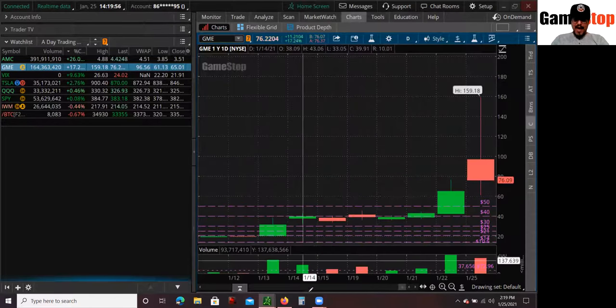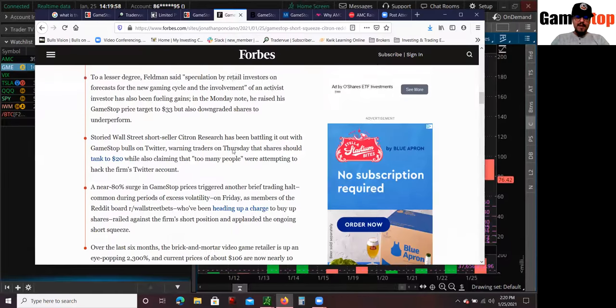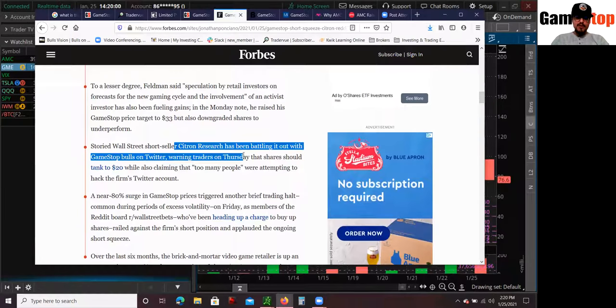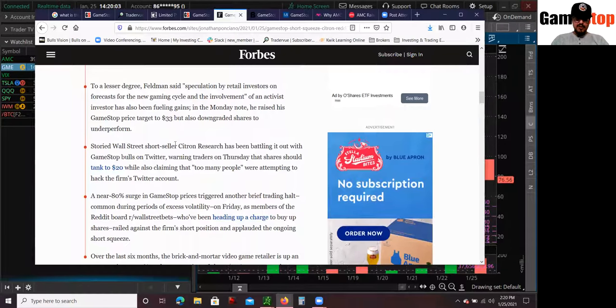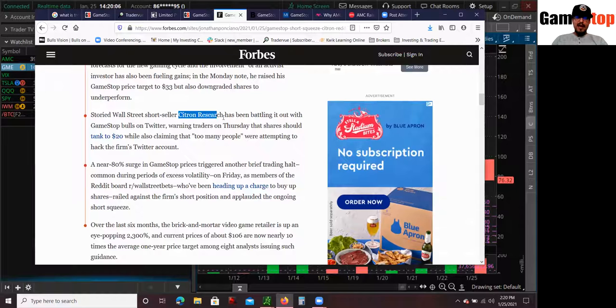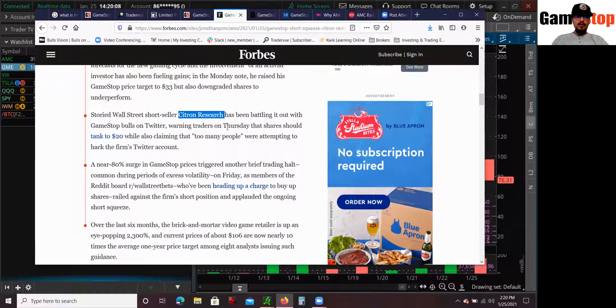We have famous short sellers, Citron, Citron Research. Actually, these are the guys who took on Valeant. I don't know if you guys remember Valeant Pharmaceutical, one of the stocks that was heavily owned by a famous activist investor.